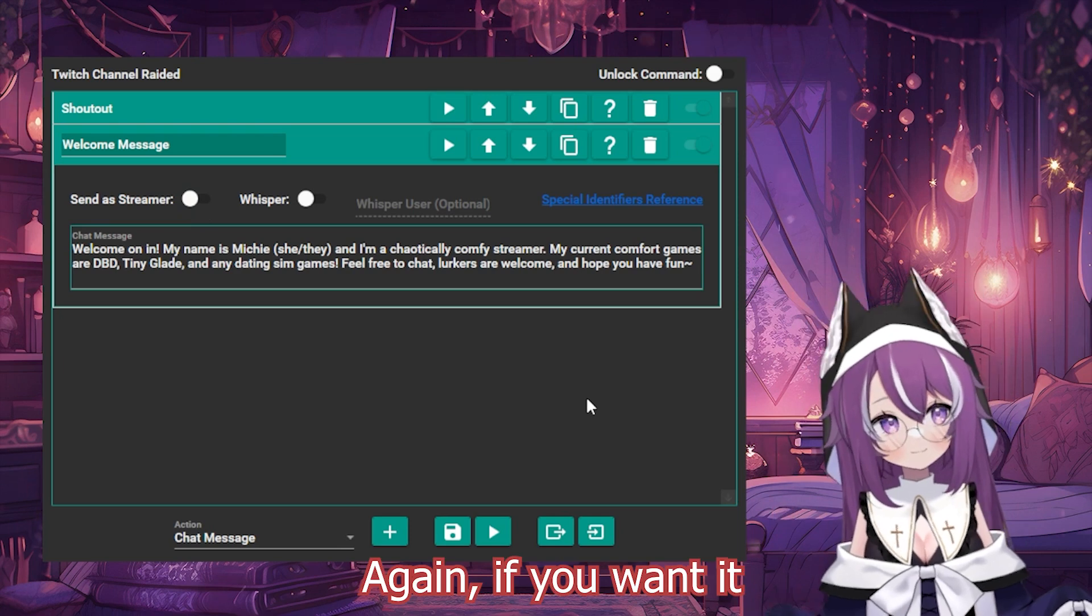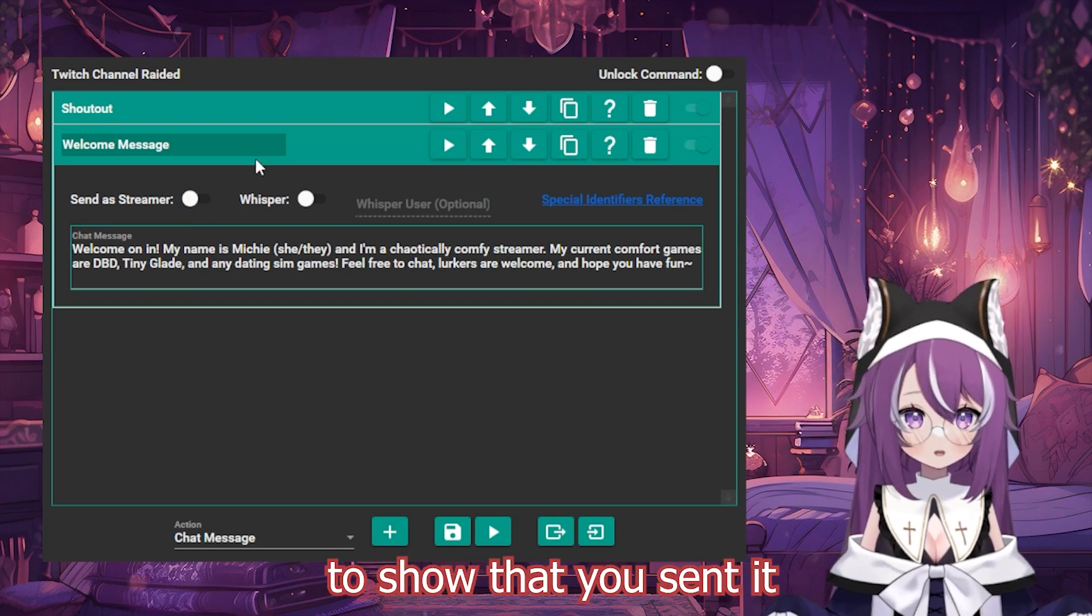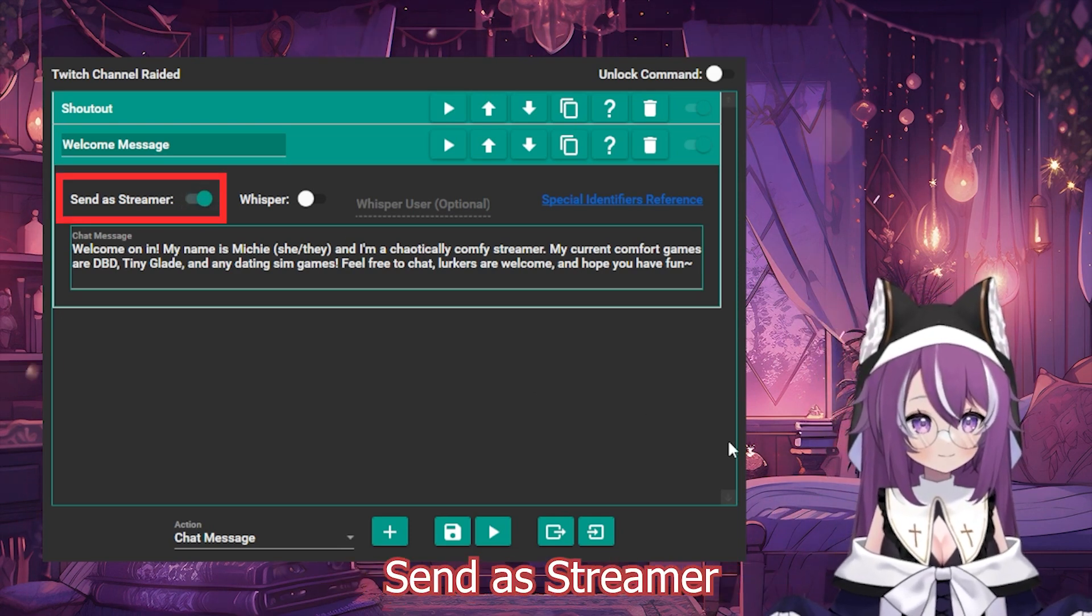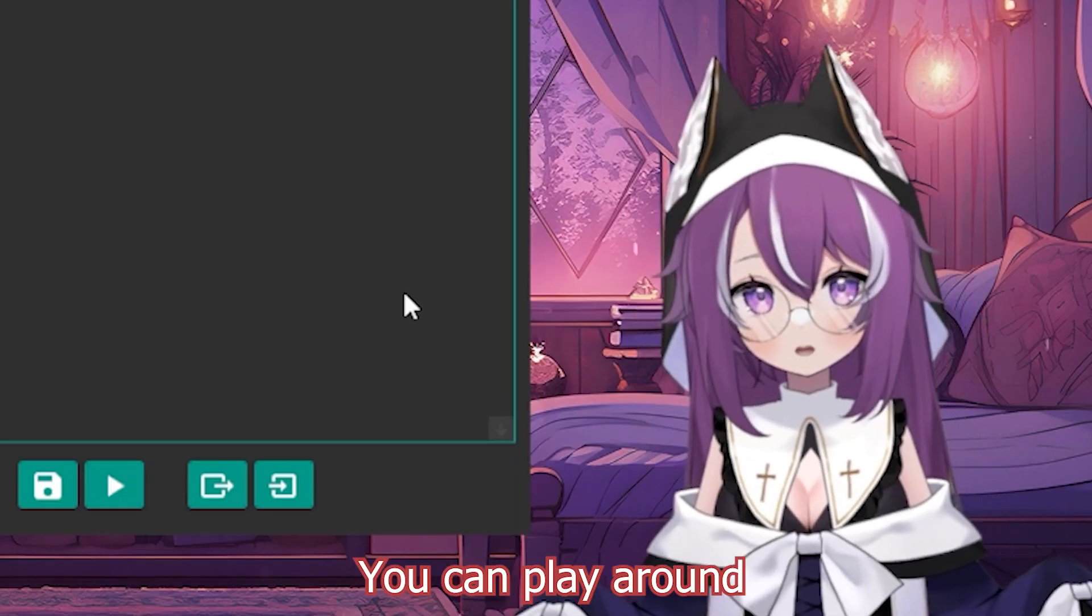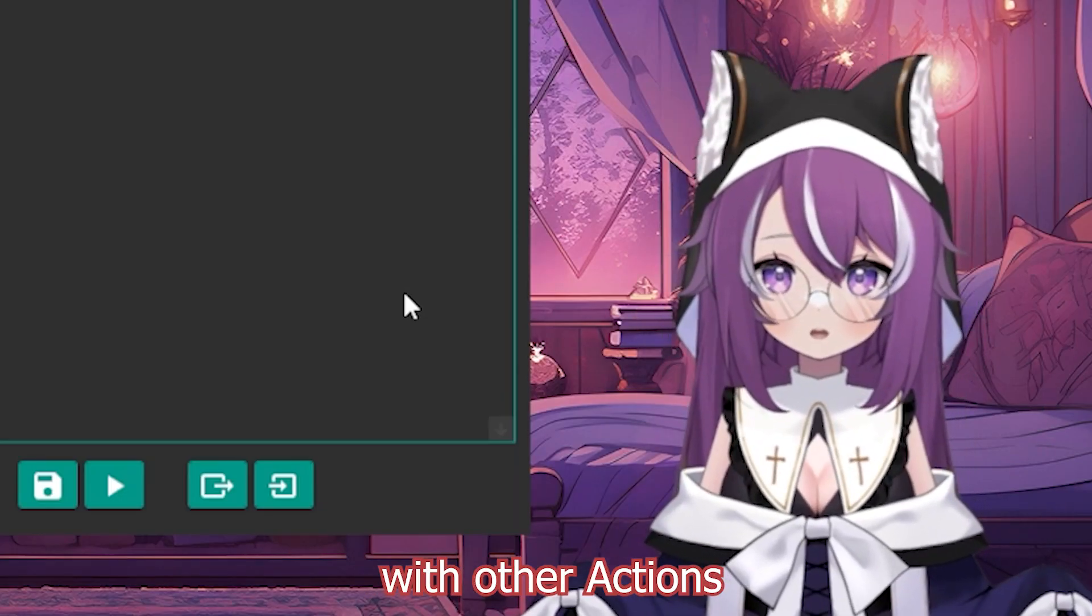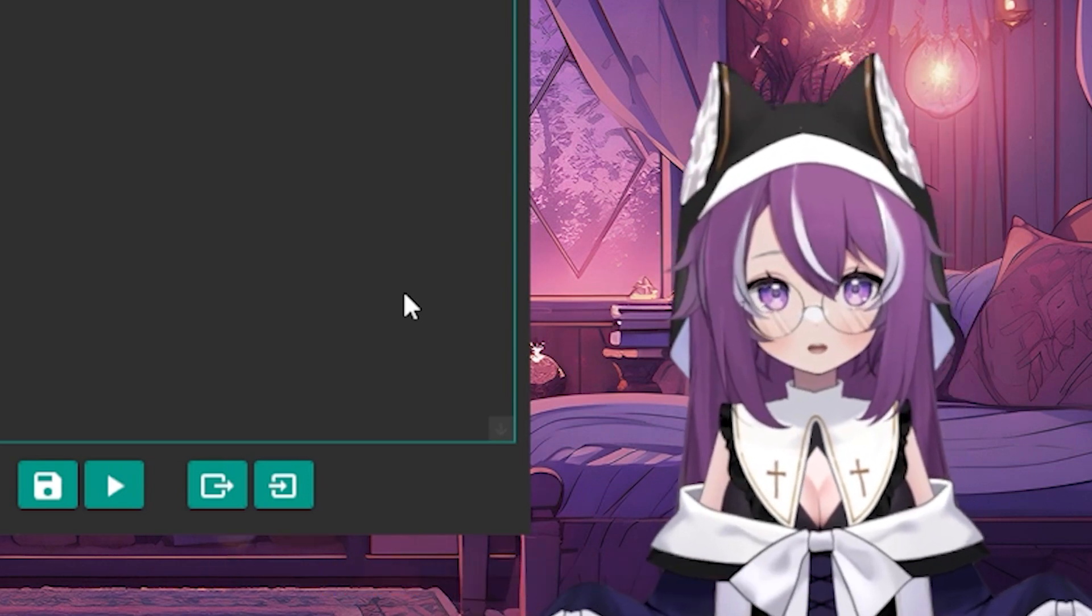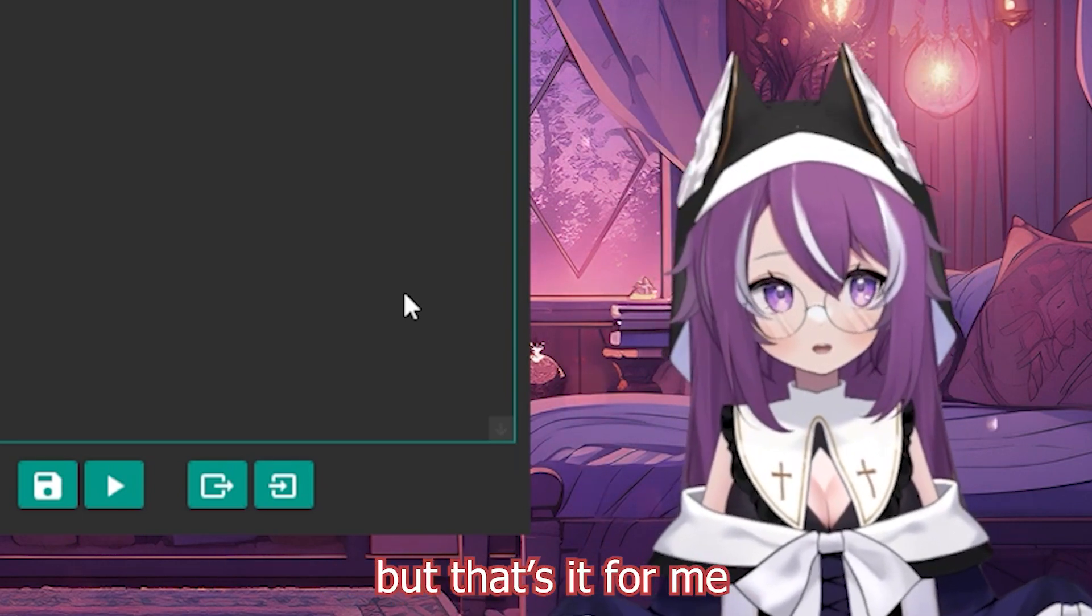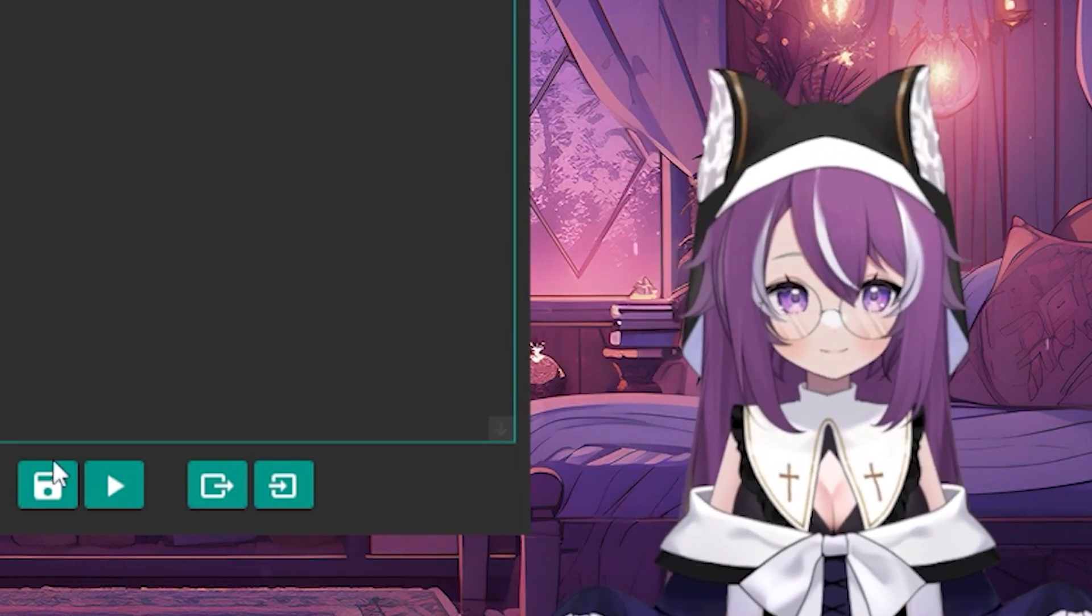Again, if you wanted to show that you sent it, just enable Send as Streamer. You can play around with other actions, add a noise notification, maybe you want an image, whatever works, but that's it for me.